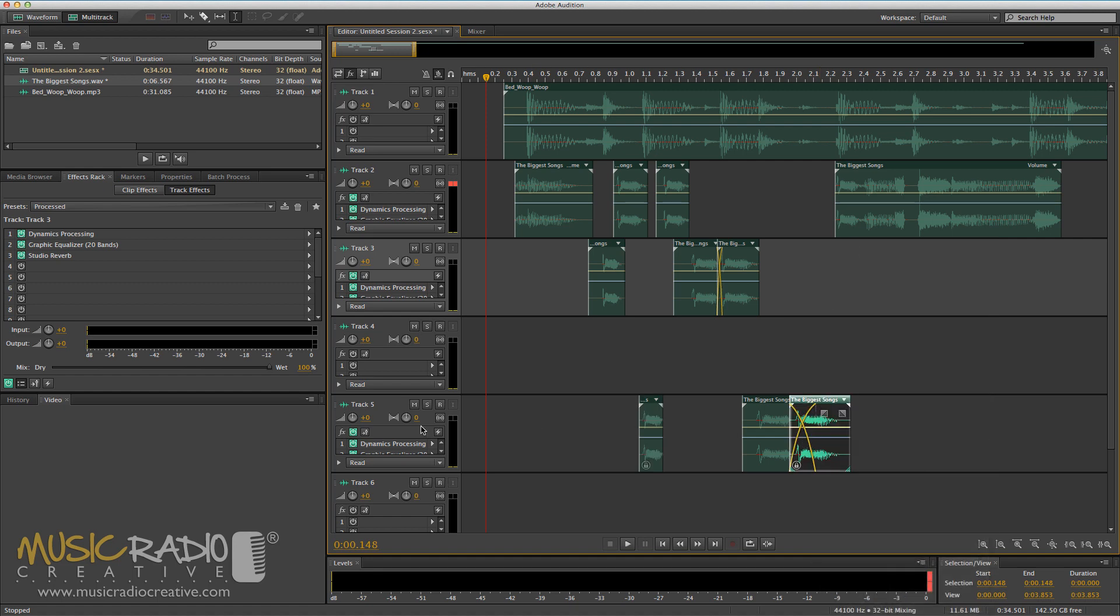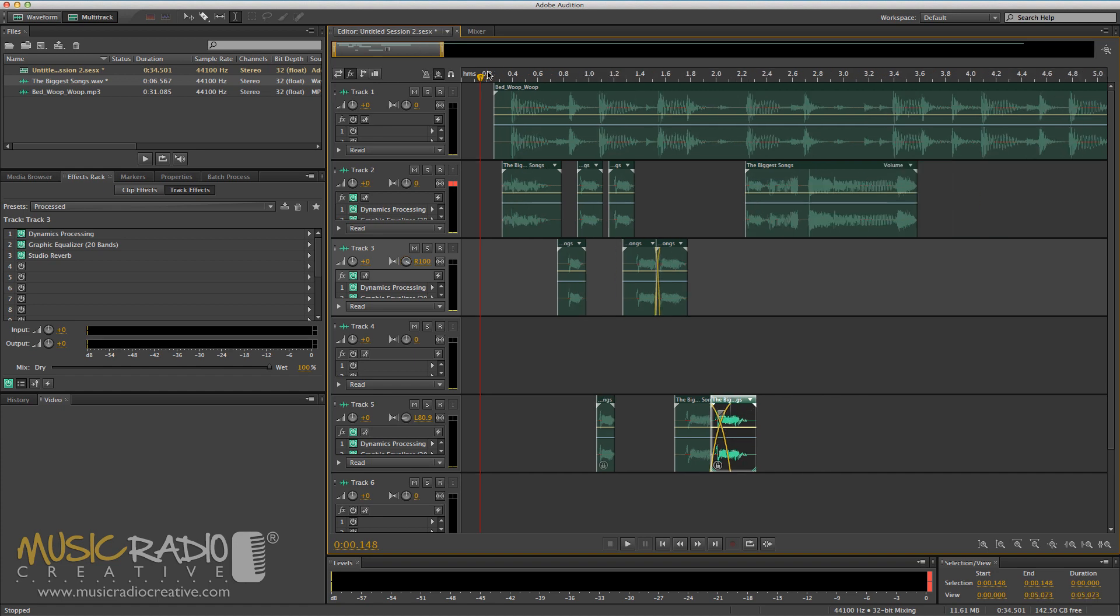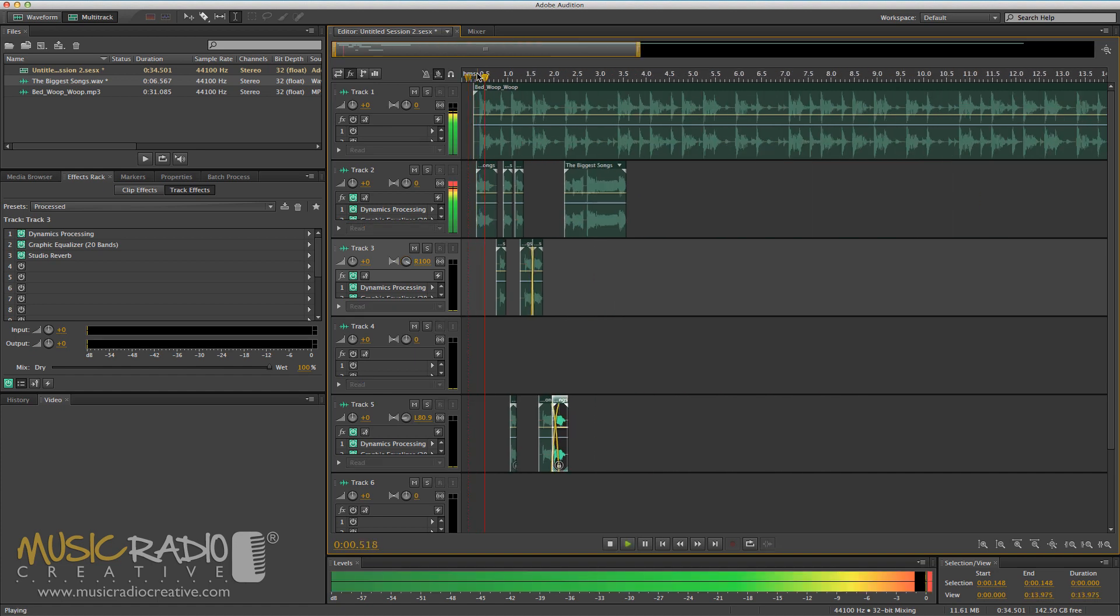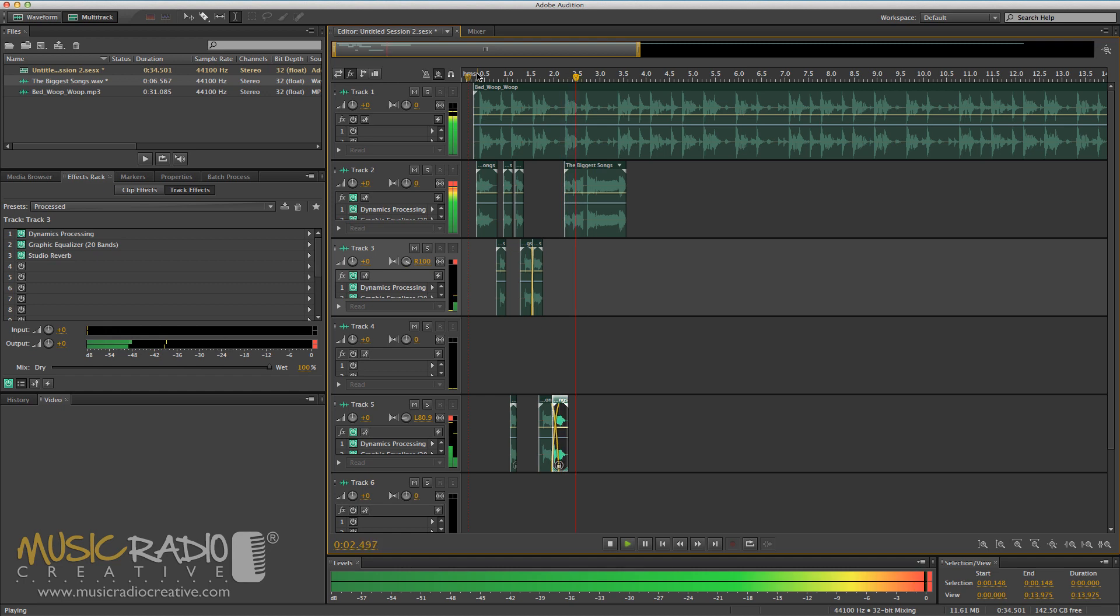And then I'm going to pan this all the way to the left, and I'm going to pan this track to the right so we can have a stereo pitch shifted stutter. 'The big, big, big, big, big, biggest songs.'